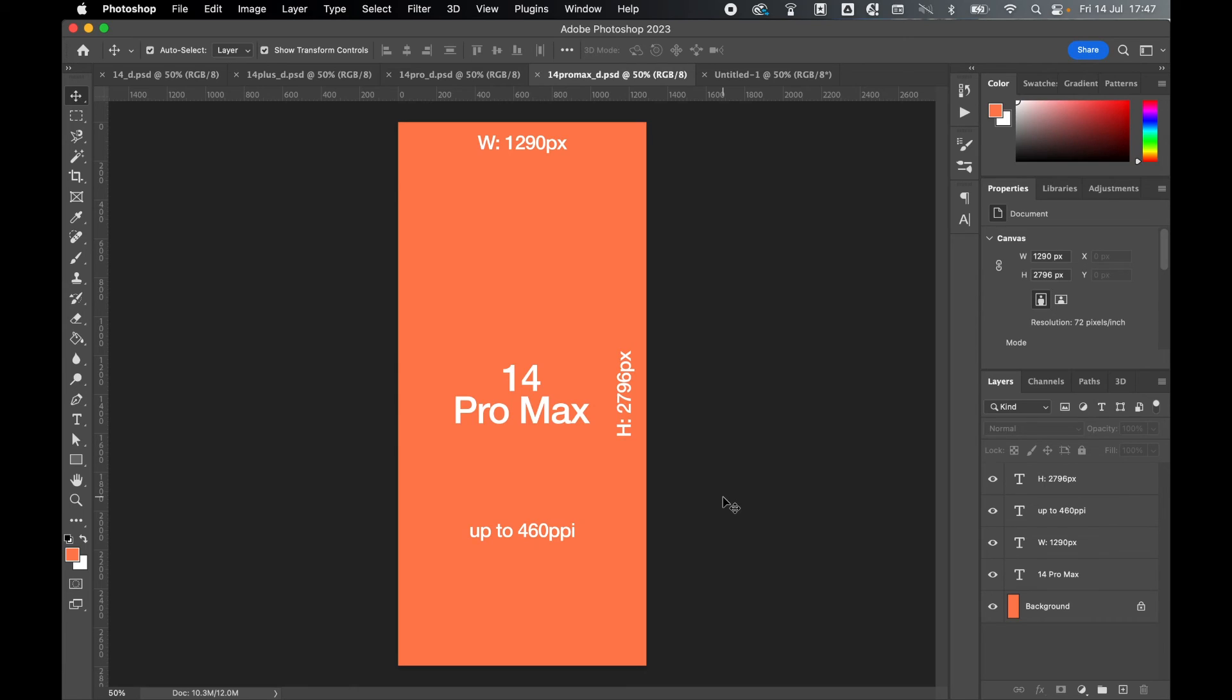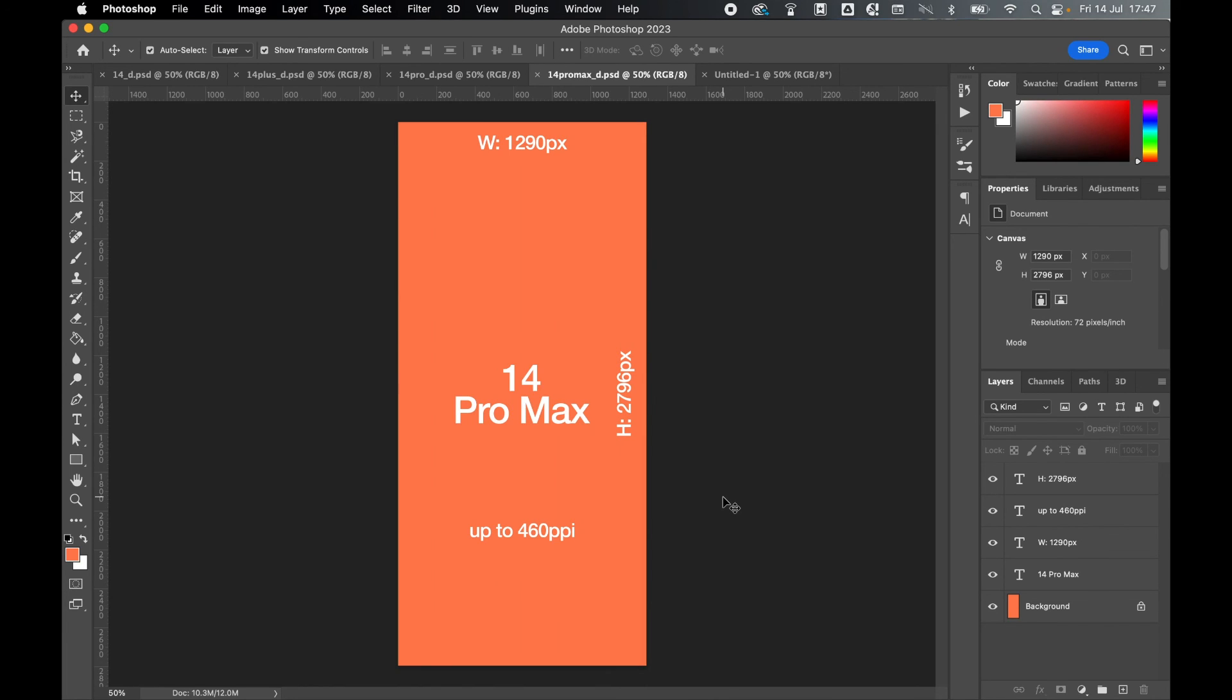So there you go. It's that simple. Those are the dimensions for wallpapers and backgrounds in the four versions of the iPhone 14. Really hope you found this tutorial helpful. And if you did, don't forget to like and subscribe. Thanks for watching. Keep on designing, and I will see you for the next tutorial.